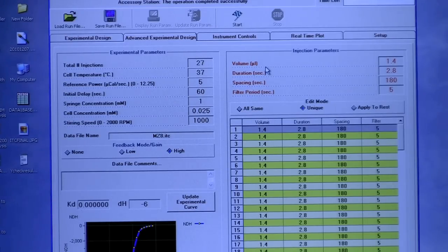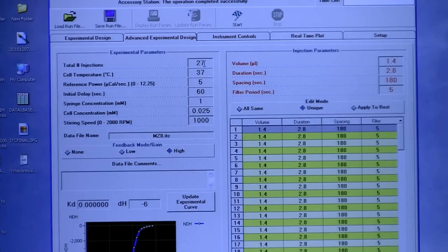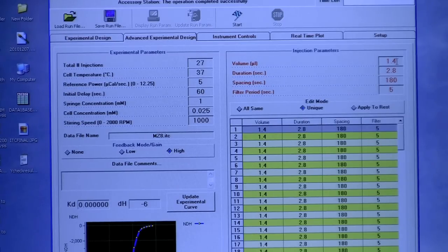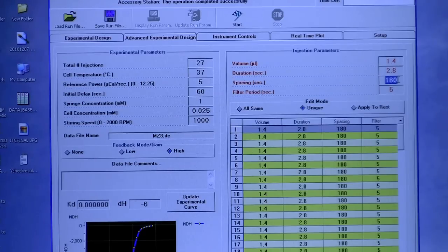One important parameter is volume per injection. The syringe contains 40 microlitres, so multiply the number of injections by the volume per injection and make sure it does not exceed 40 microlitres — otherwise you risk introducing bubbles. Generally keep injections at 1.2 to 1.4 microlitres. Spacing is typically 180 seconds (3 minutes), though some go up to 5 minutes depending on how fast or slow the equilibrium is.